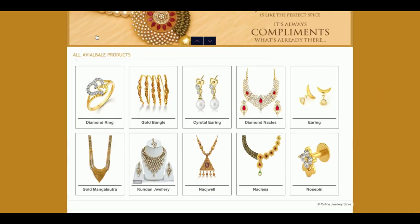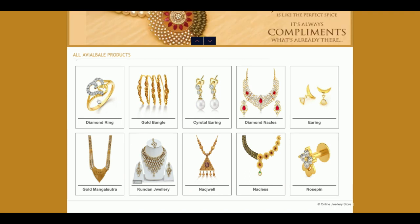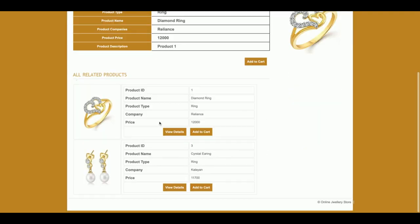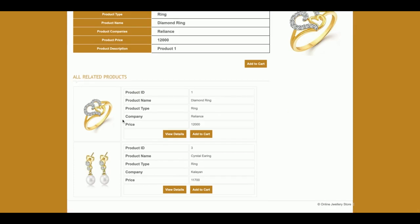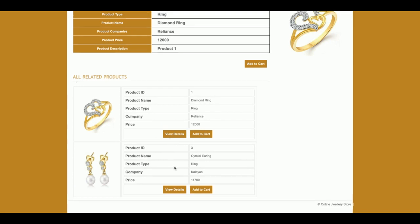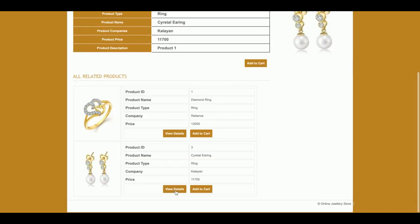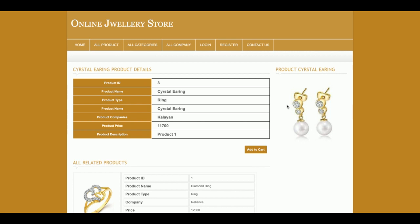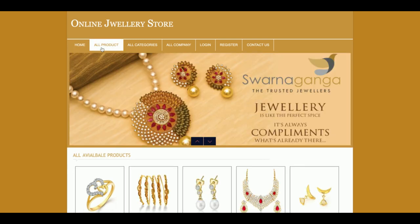This is the home page of the project. You can see the products displayed here, which are coming from the database. If you click on a product you will be able to see all the details of that product, as well as all related products in that category, shown just below the product description. If you click on 'View Details' for any product, you will see the full product details and the product image.